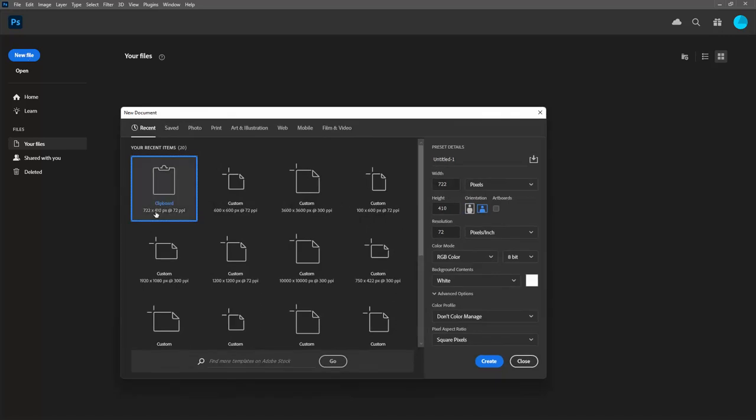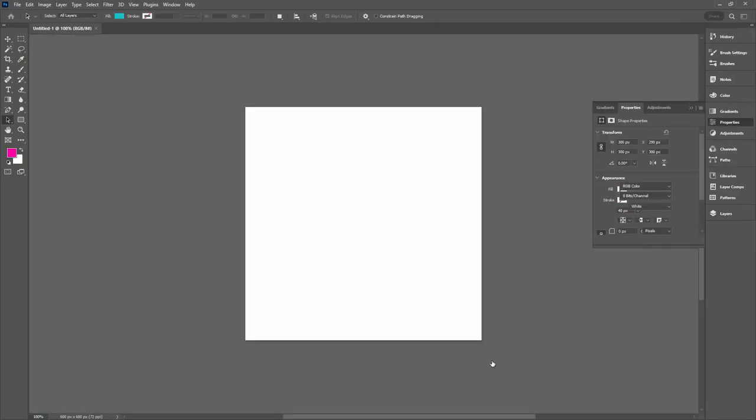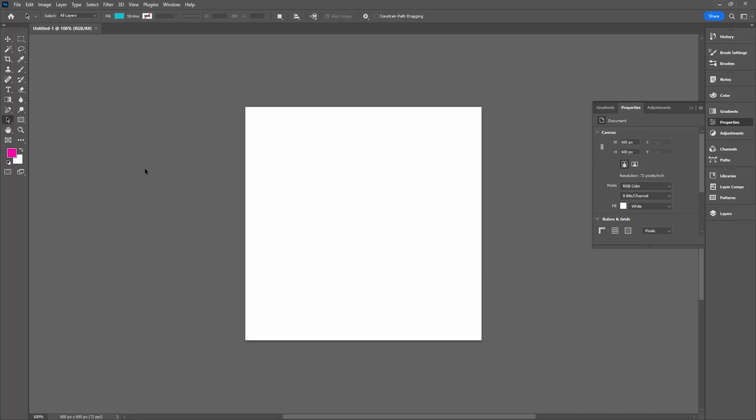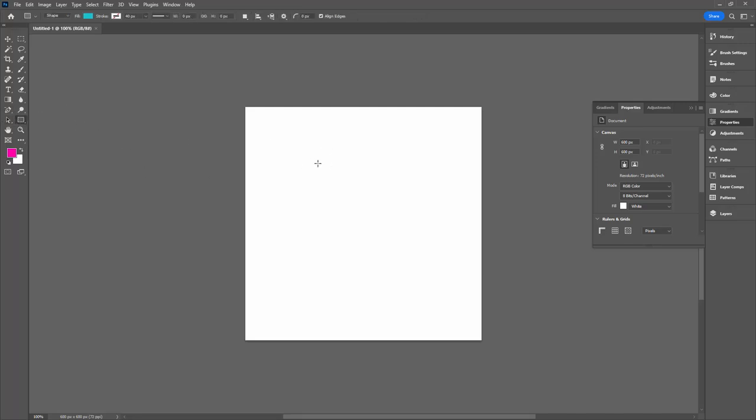I'll click on New File and create a document 600 pixels by 600 pixels. It's important that you create something that is an even number in dimensions, so 600 by 600. We can divide it evenly by two.